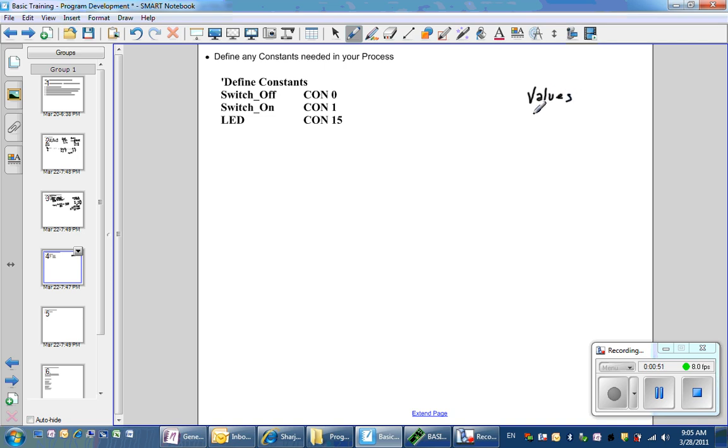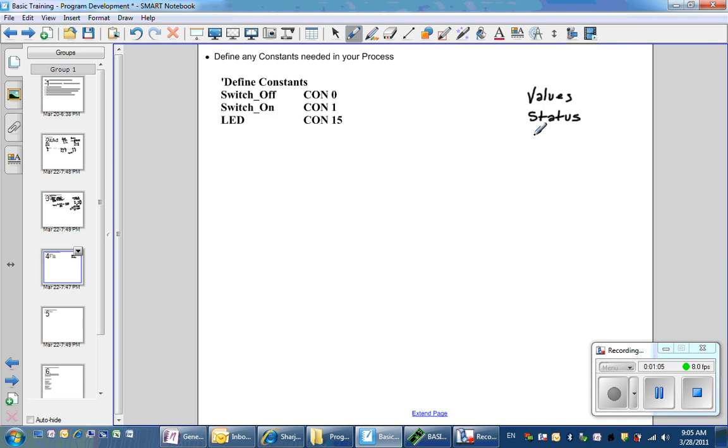It may tell you the status of a pin, whether a switch is on or off. It may let you know that a light is on or off. But everything is represented as numbers.